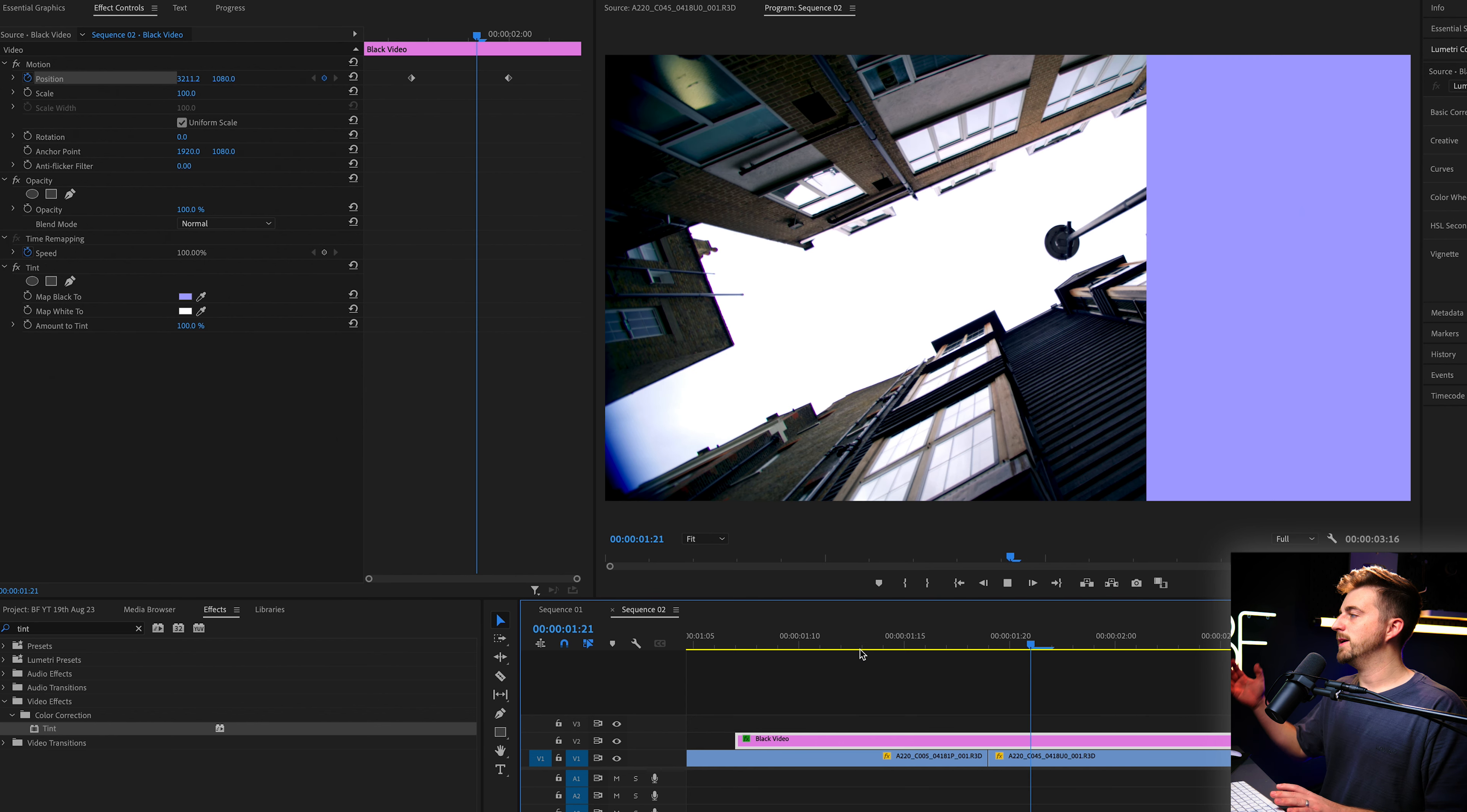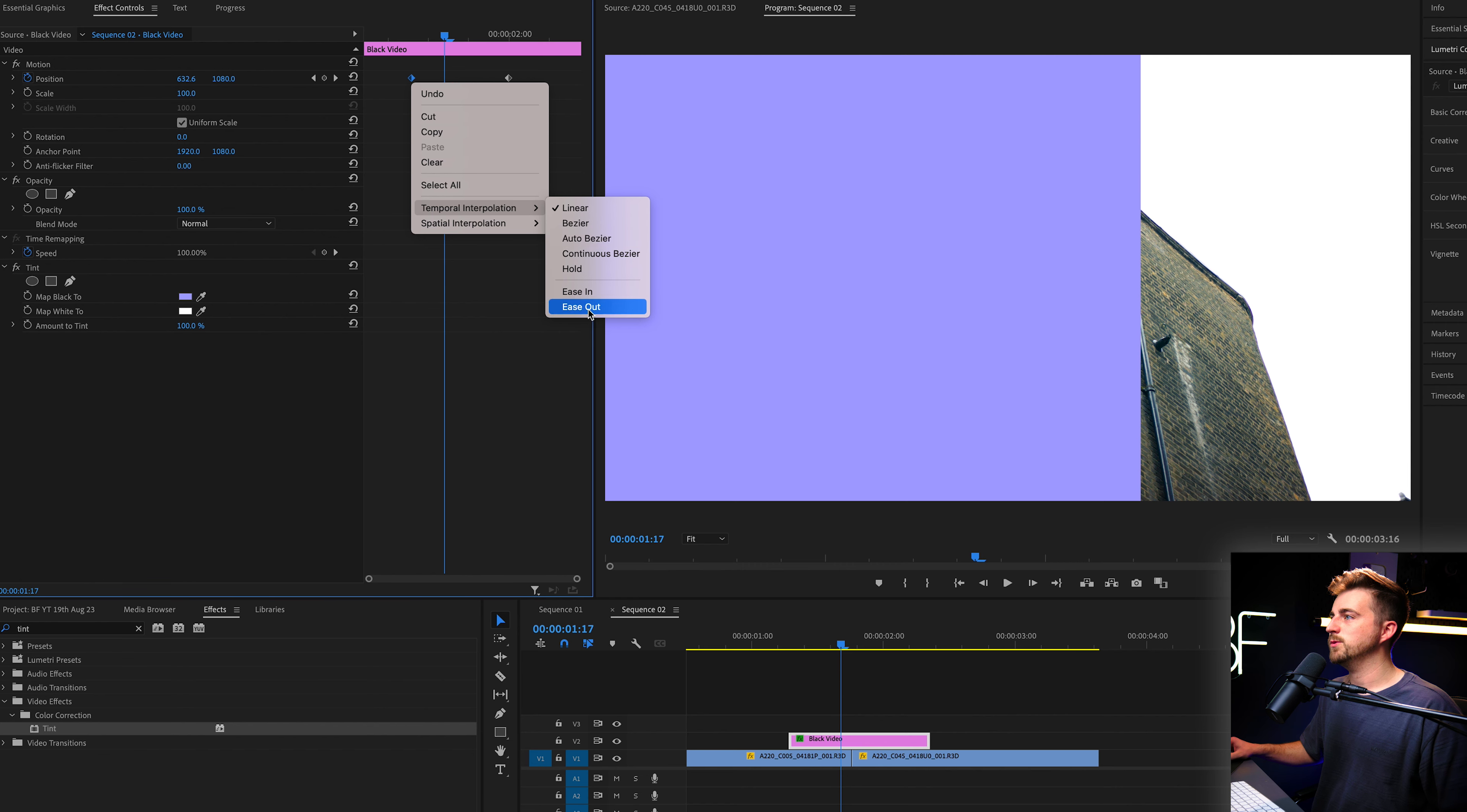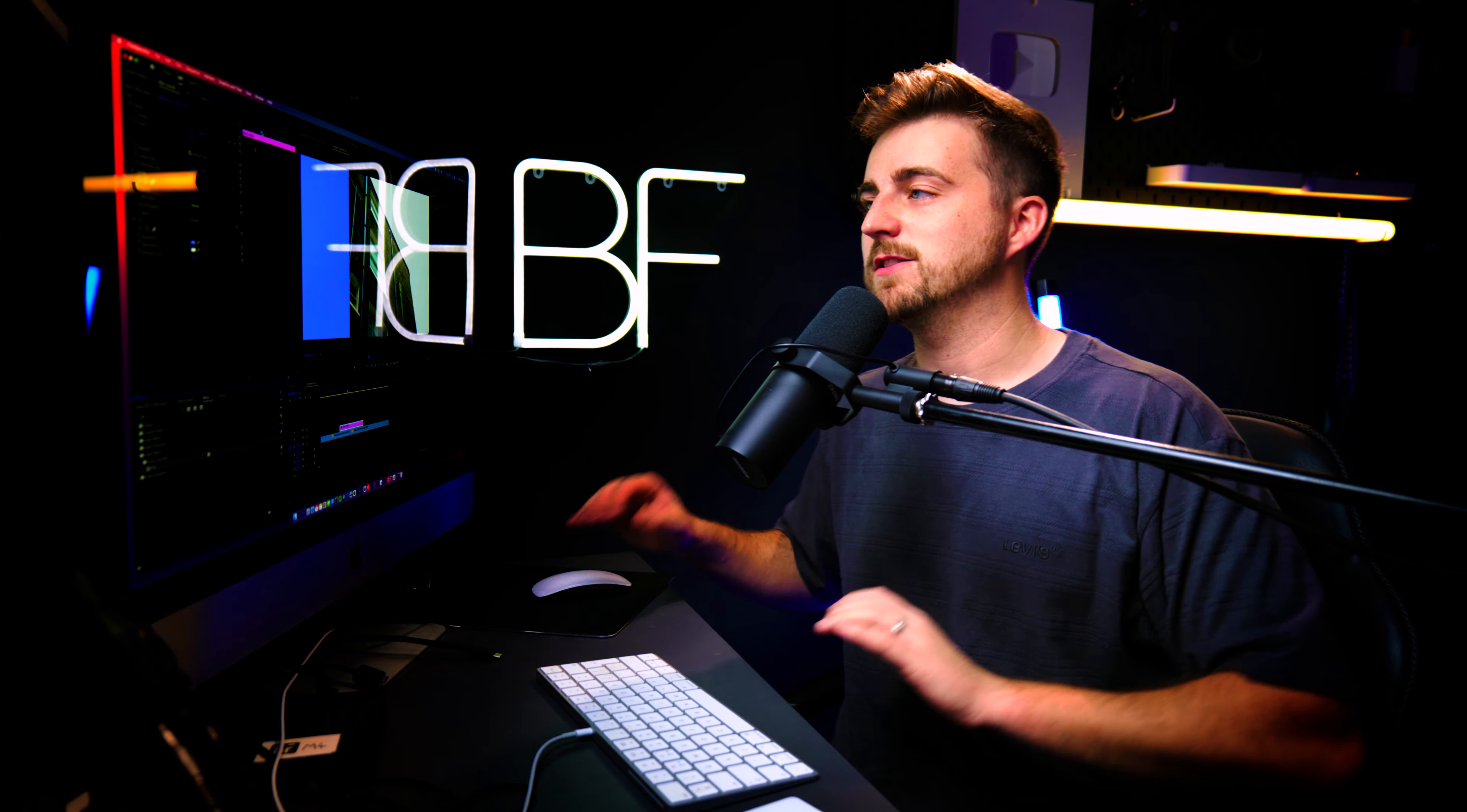Now, when we play this back, you can see that was a really quick transition. If you wanted to, we'll just convert this first keyframe to an ease out and the second keyframe to an ease in. So essentially, when it eases out of that first point, it's going to slowly accelerate into it. And then when it hits the second point, it's going to slow down into that.